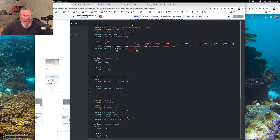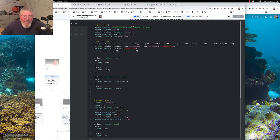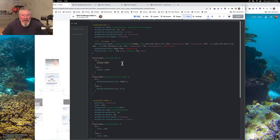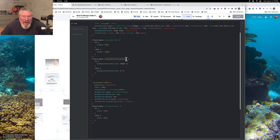Looking at the animation shorthand: when you list two comma-separated animation names — 'progress-bar' and 'progress-bar-stripes' — the first duration value (three seconds) applies to the first animation and the second value (two seconds) applies to the second. If you only have one animation, you only need to specify one value. The progress-bar keyframe takes the width from 25% to 100%, and the stripes keyframe moves the background position from 40 pixels to 0.